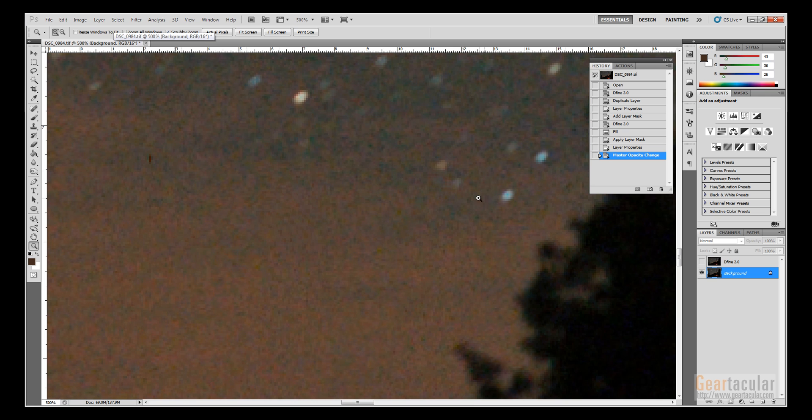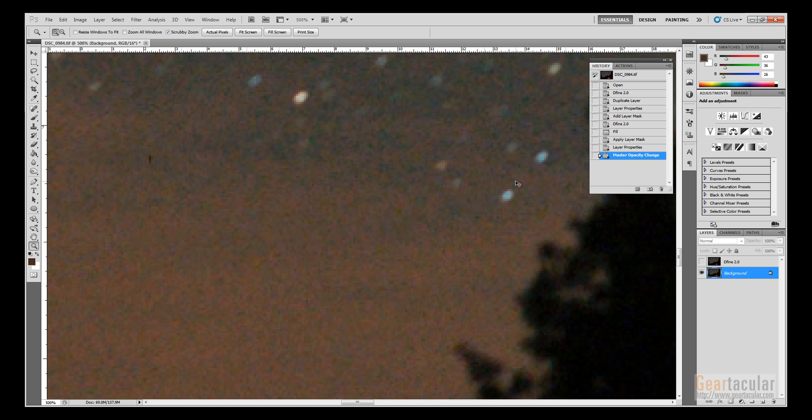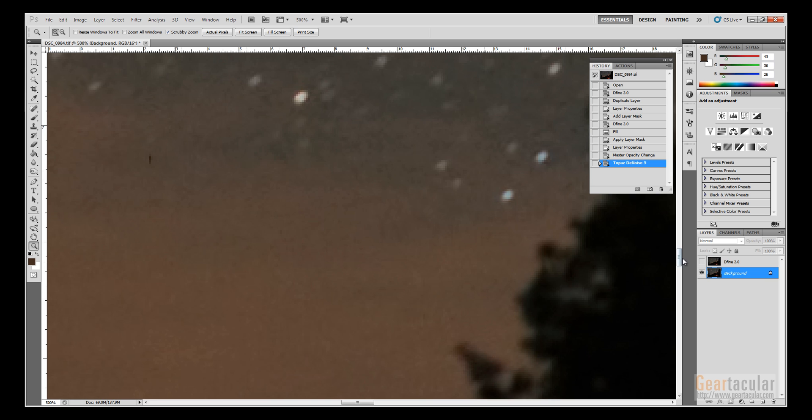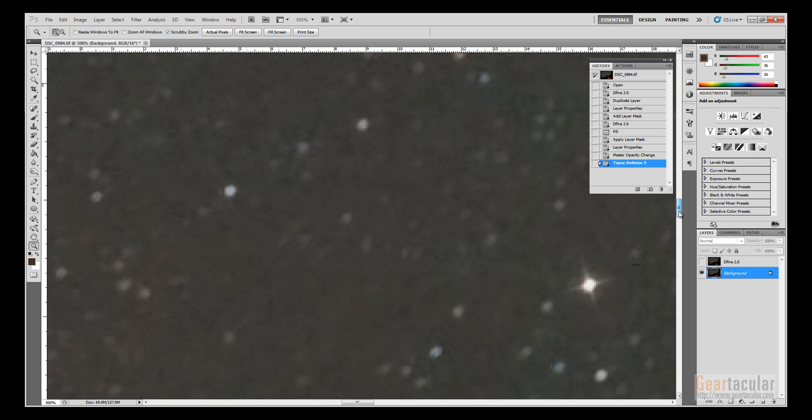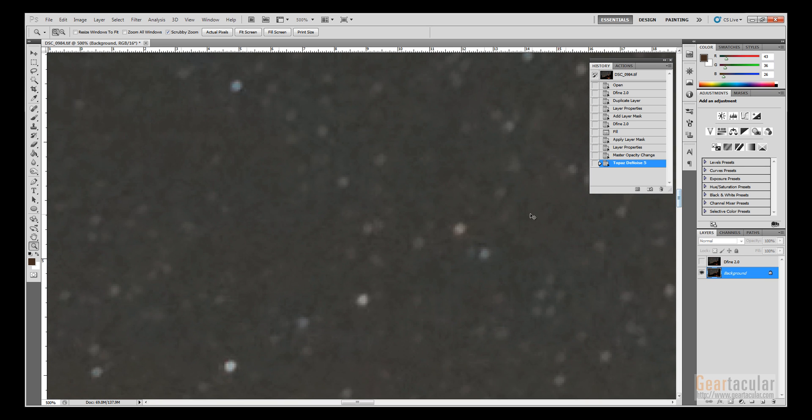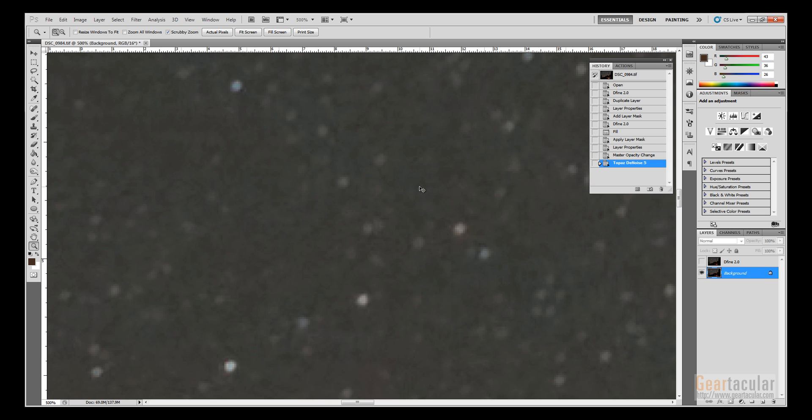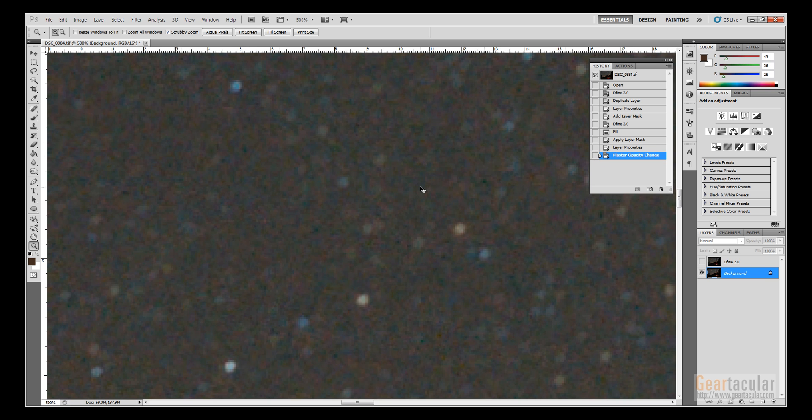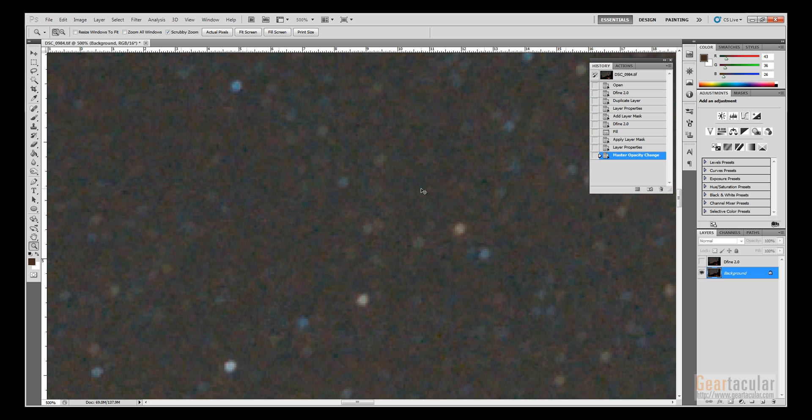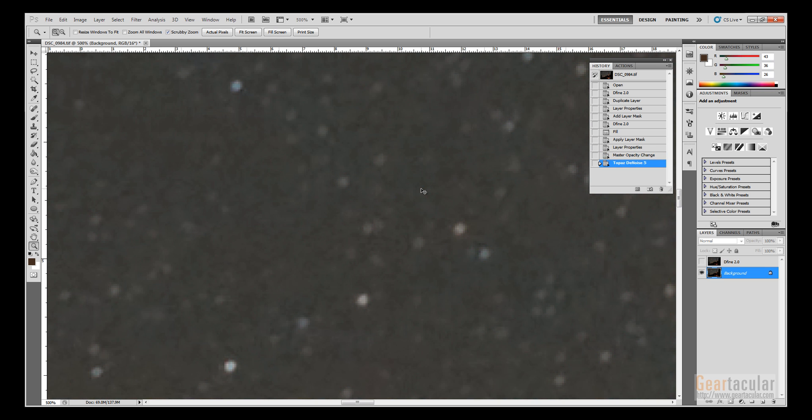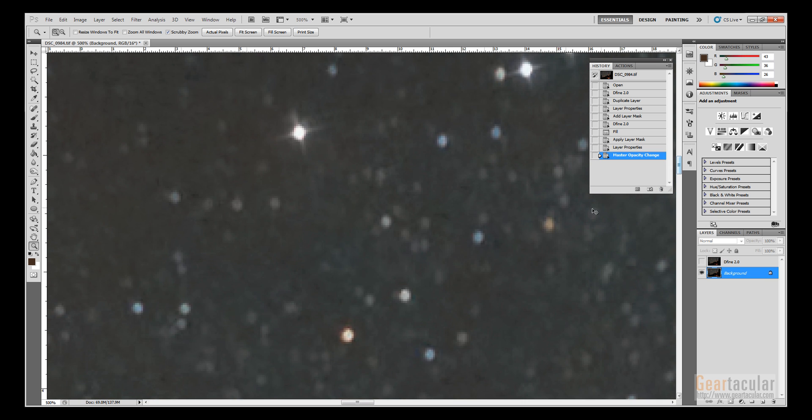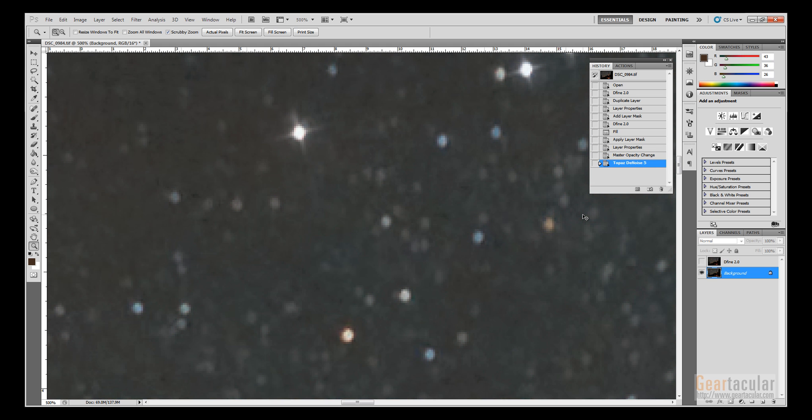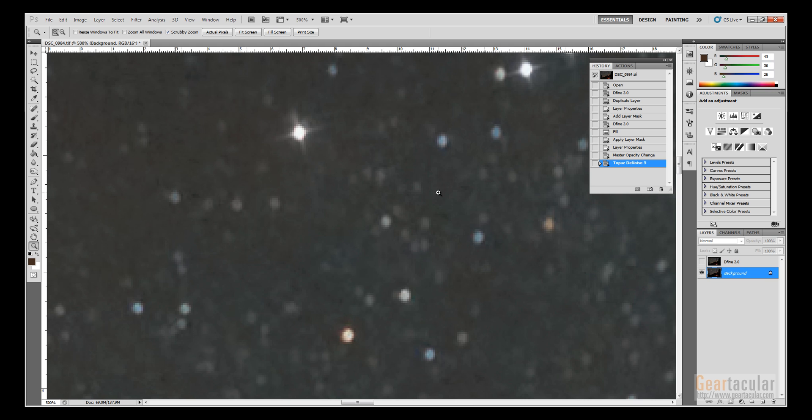There's without noise reduction and with the Topaz noise reduction, which they did a really good job. Look at some faint stars here, and that's impressive. Like it didn't delete any stars at all. We're just getting rid of a ton of noise. That's very impressive.